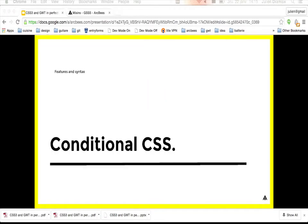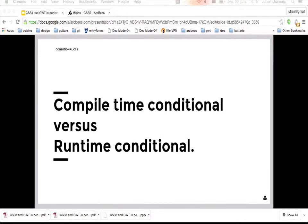The next feature is conditional CSS. There are two types: compile-time conditionals, which are evaluated at compile time so the compiler chooses which block to include in your CSS, and runtime conditionals, which are evaluated at runtime so all CSS goes to your application and the runtime selects which block to apply.